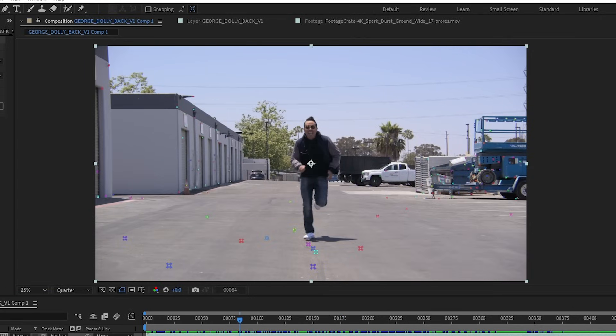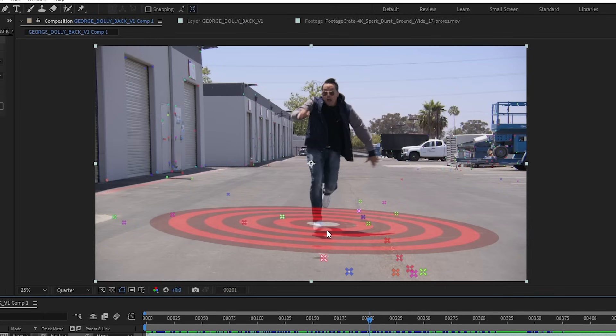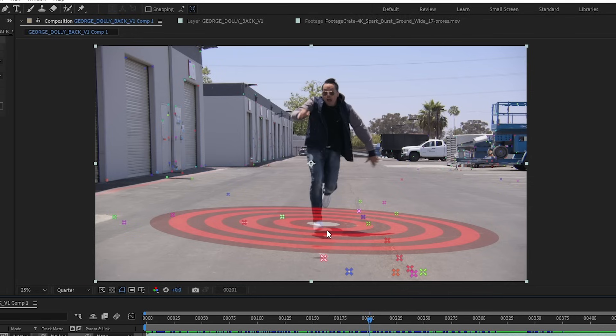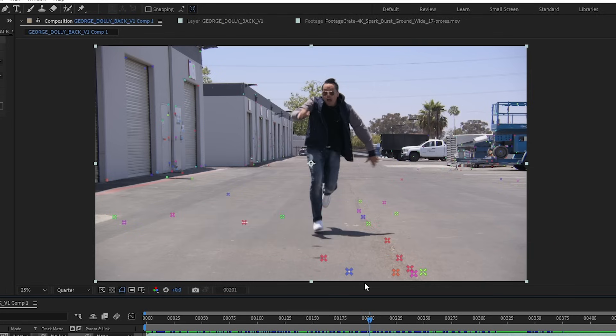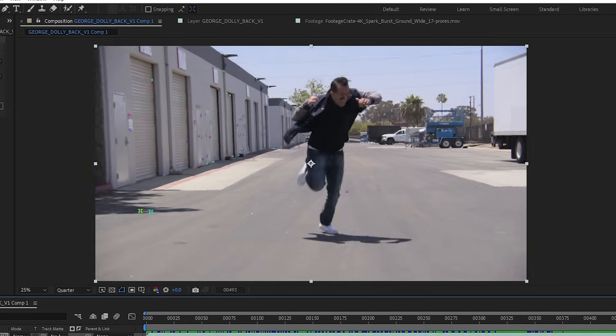The first thing I always like to do is to define my origin point. This is the center point of my 3D scene. Anytime I add new layers or VFX clips, I want to make sure they end up in the same place in my tracked shot. This is just going to really simplify the process of building out an entire scene.